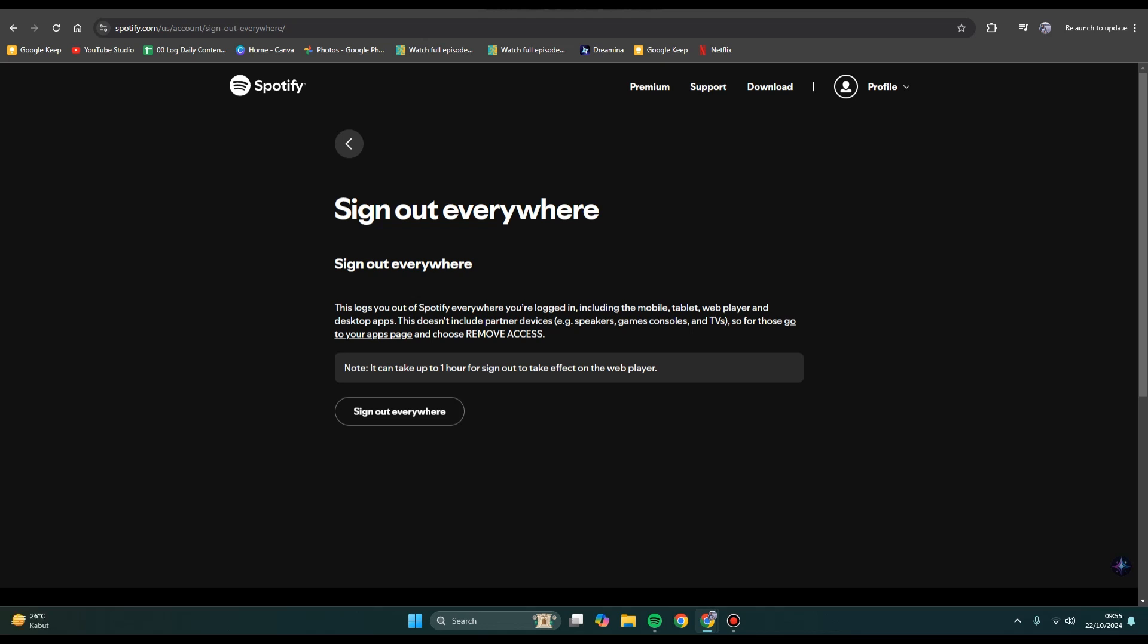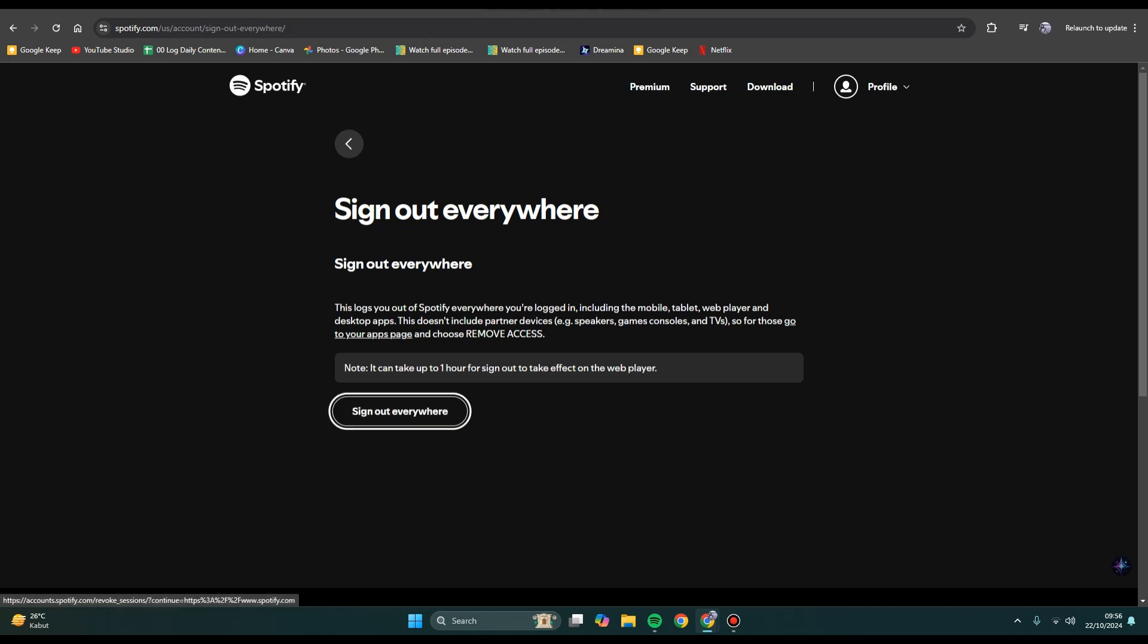On this page, you can see 'Sign out everywhere'. This logs you out of Spotify everywhere you're logged in, including mobile, tablet, web player, and desktop apps. But this doesn't include partner devices such as speakers, game consoles, and TVs. If you're sure, just click 'Sign out everywhere'.